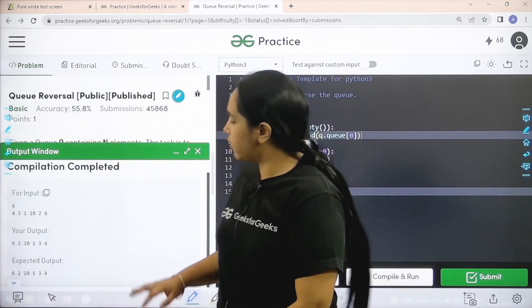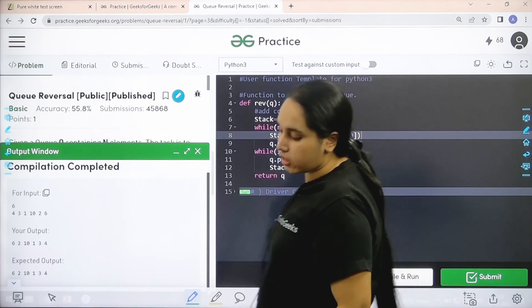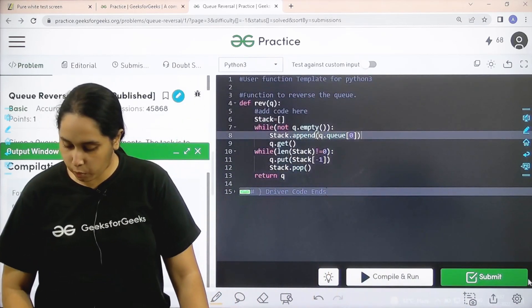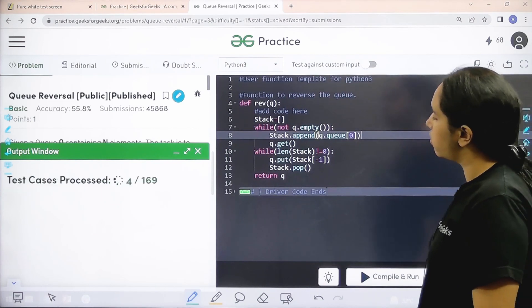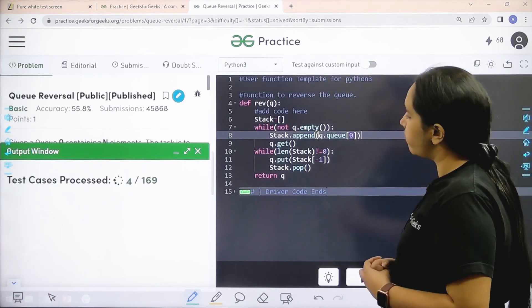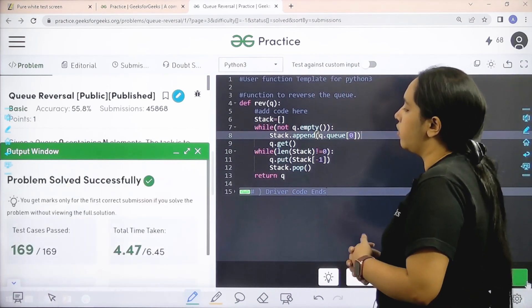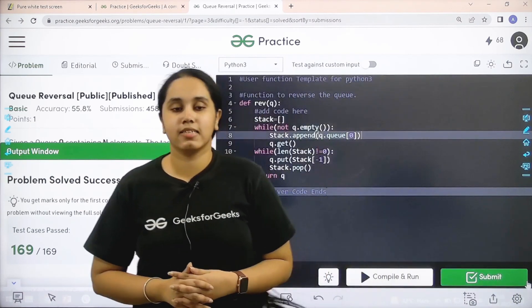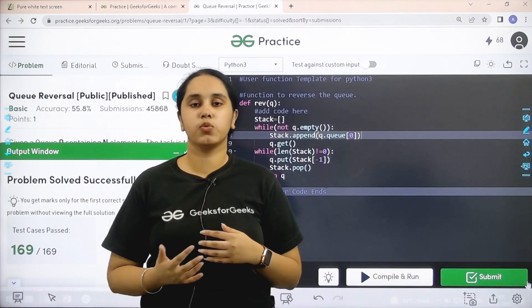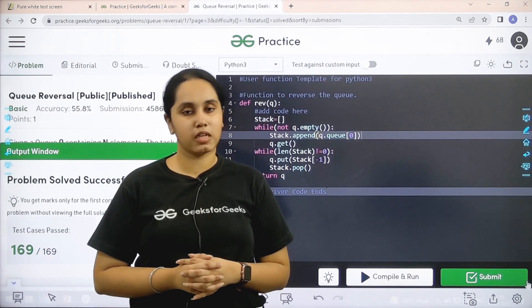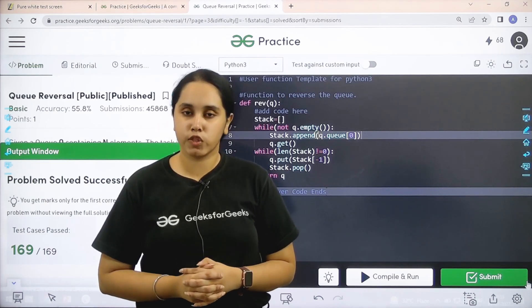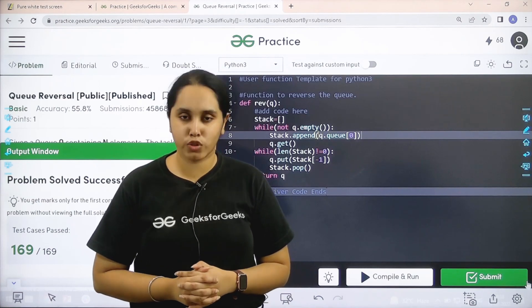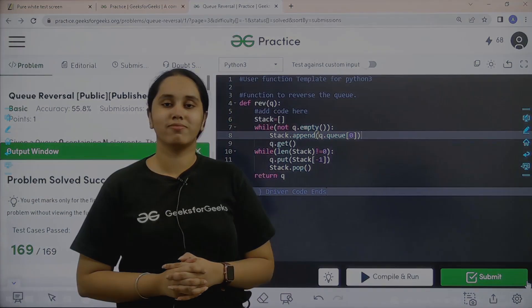My output is matching with the expected output. So now I would submit the given problem. Let's wait. Let's see. Problem is solved successfully and this is how you solve the practice problem queue reversal. I hope this video was helpful for you and you guys enjoyed it. If you guys have enjoyed the video, make sure you click on the like button and thank you for joining me today. Thank you.